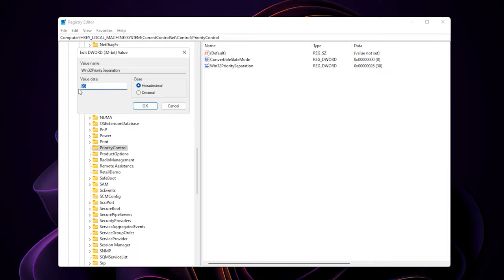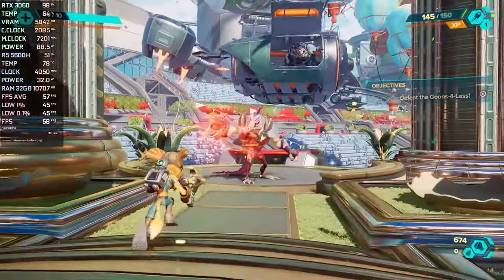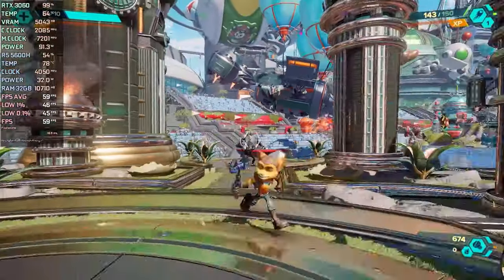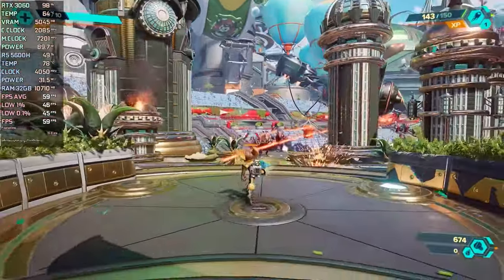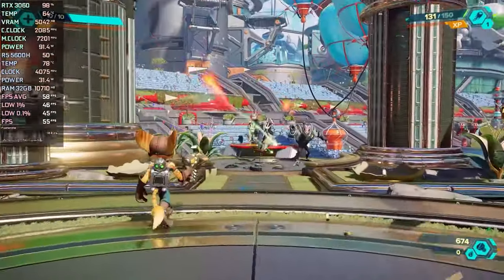Now this is just a matter of trial and error. If you have a weaker CPU like mine, you can try with 2A value first. And then press OK. After that, go and test it in games to see if it becomes smoother. No restart is required for this trick to work.